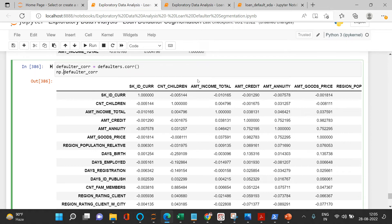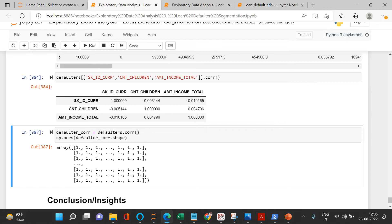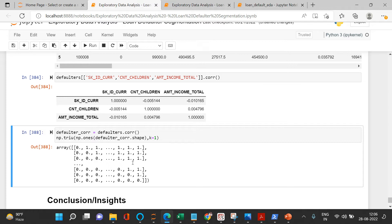To extract the upper triangle, use `np.ones` with the shape of the correlation table. Then apply `np.triu` with `k=1` — this puts 1 for the upper triangle and 0 for the lower and diagonal. Converting with `.astype(np.bool)` gives True for the upper triangle and False for the lower.